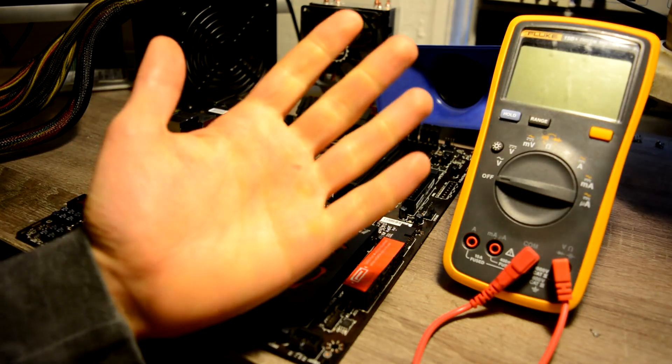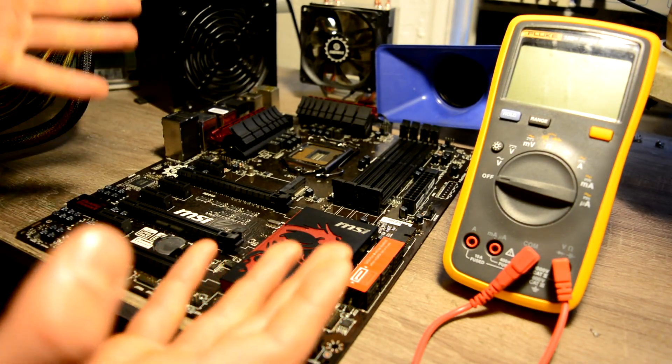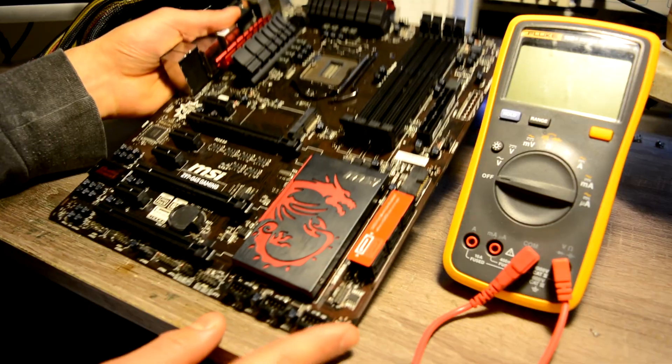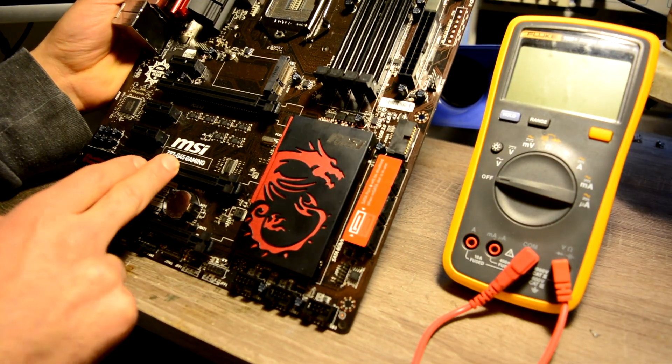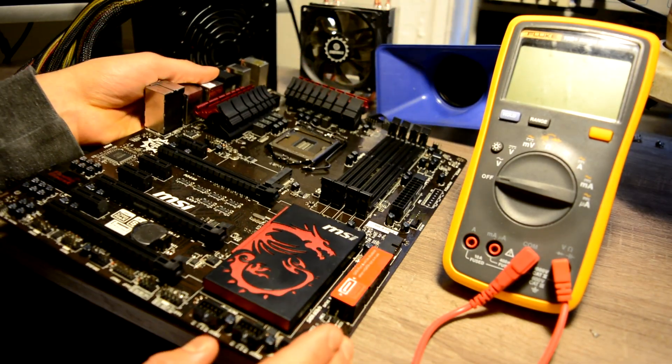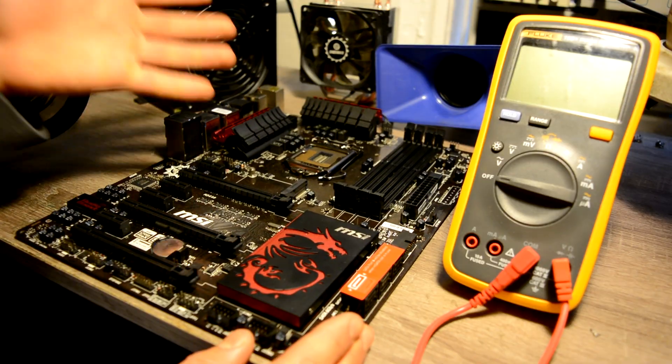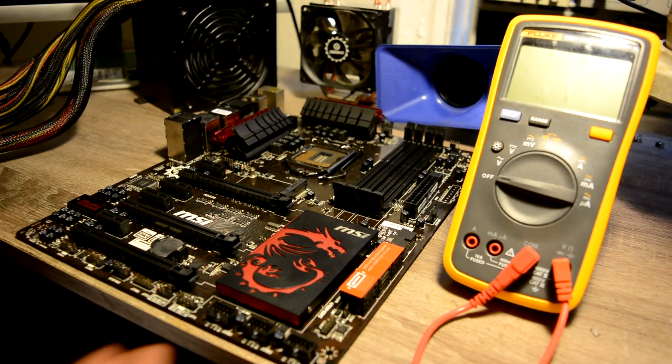Hello everyone, today we have a repair desktop motherboard. This motherboard is built on a chipset Z97G45, and before we start doing any diagnostic or repair processes, let's read a message from our customer.